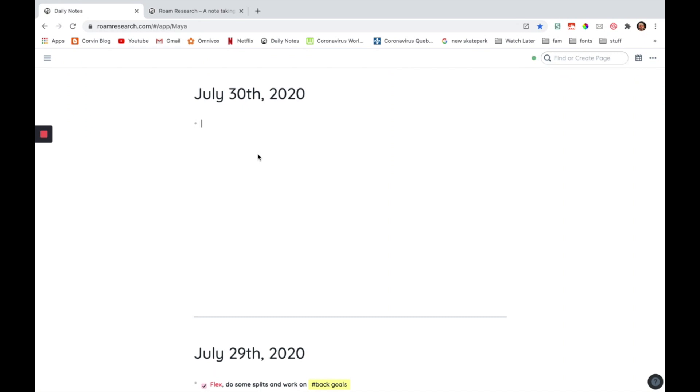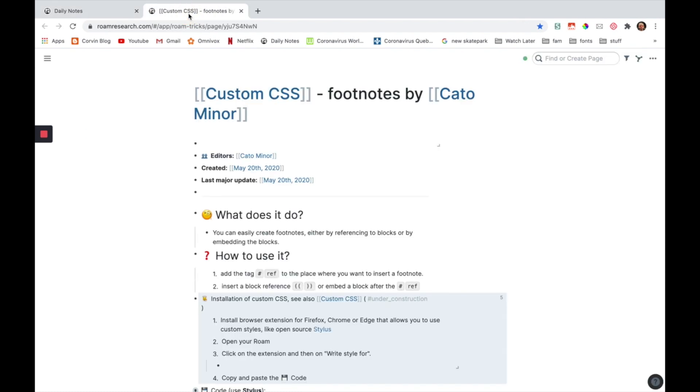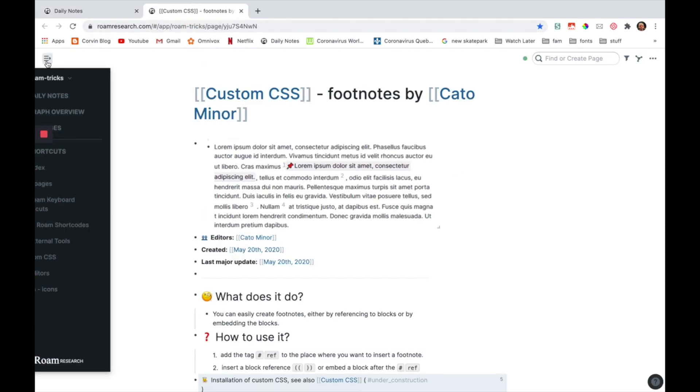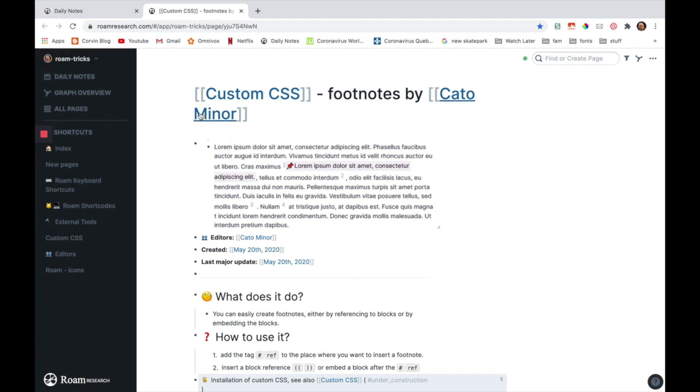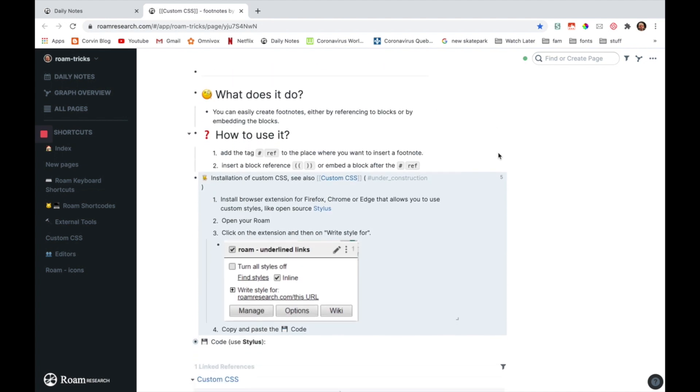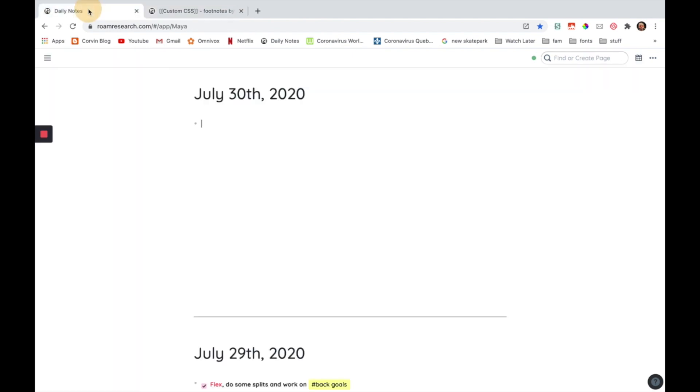So the first thing you have to do is actually go and get the code. So you're going to go over here. And this is a database with some Roam tricks, but the link I'm going to put in the description box below is actually going to bring you directly to this page. Of course, you can just explore more if you want. So you're going to scroll down and then here you're going to take the code. You can just copy this block like this and then you're going to paste it into your Roam CSS page.